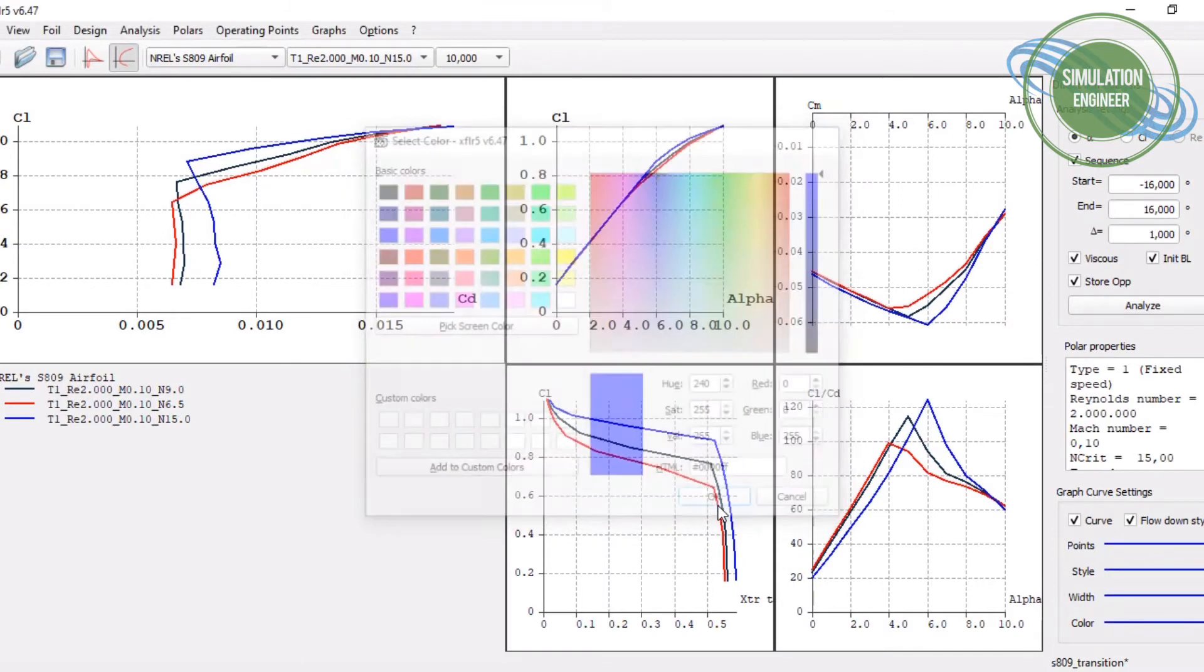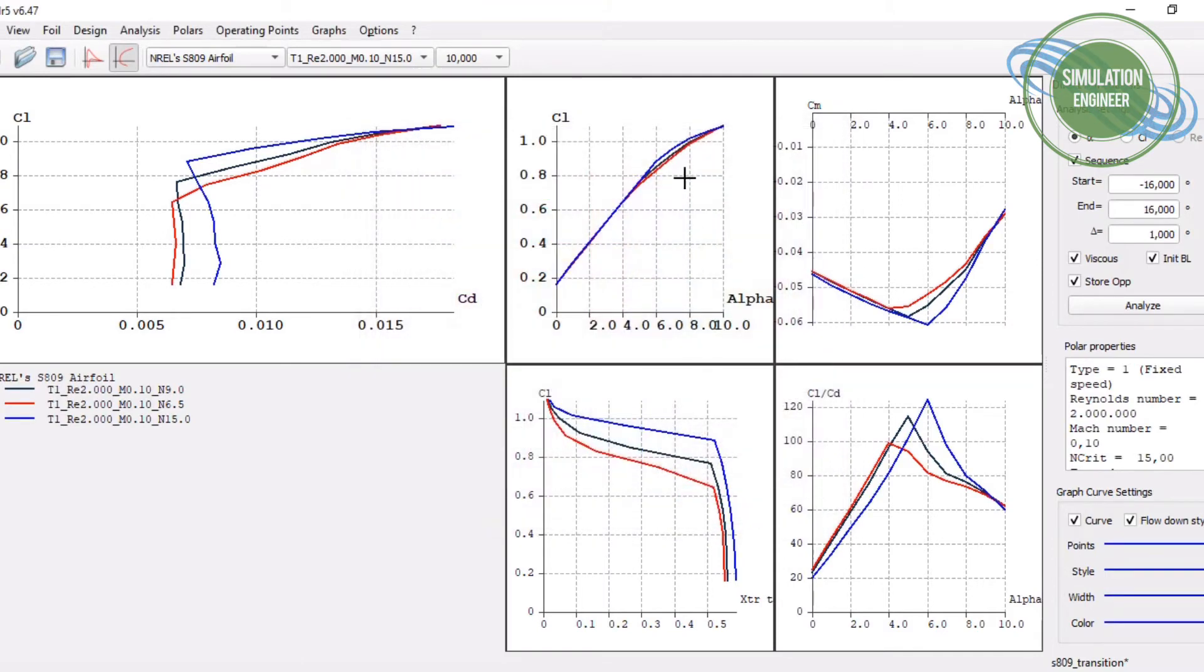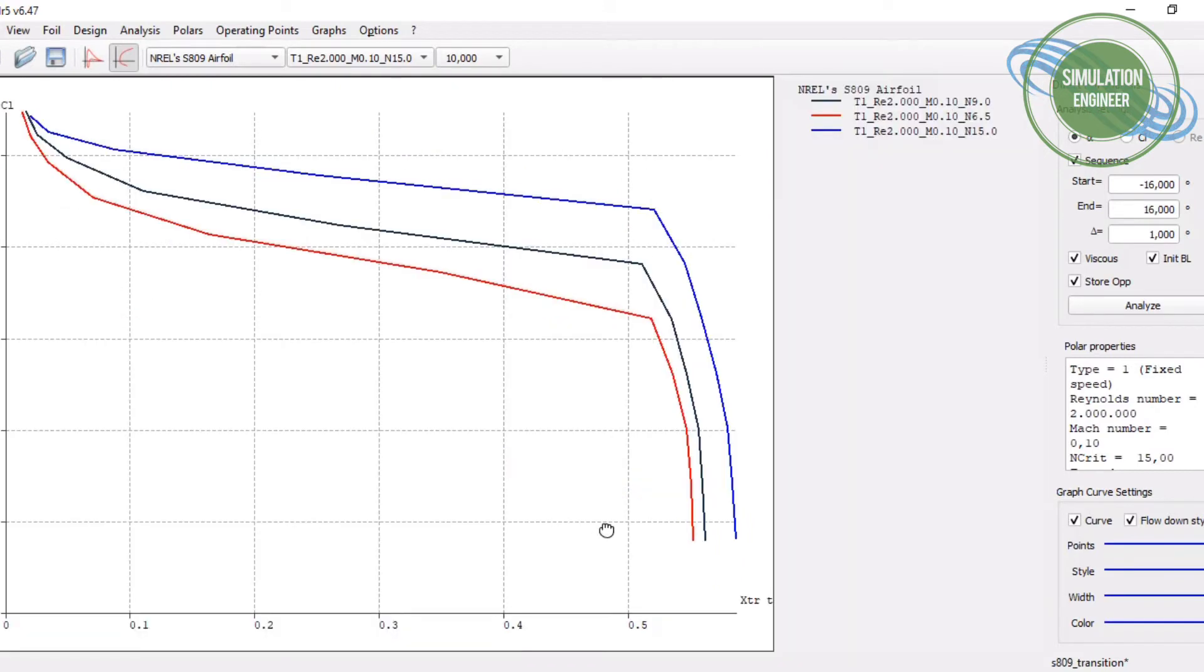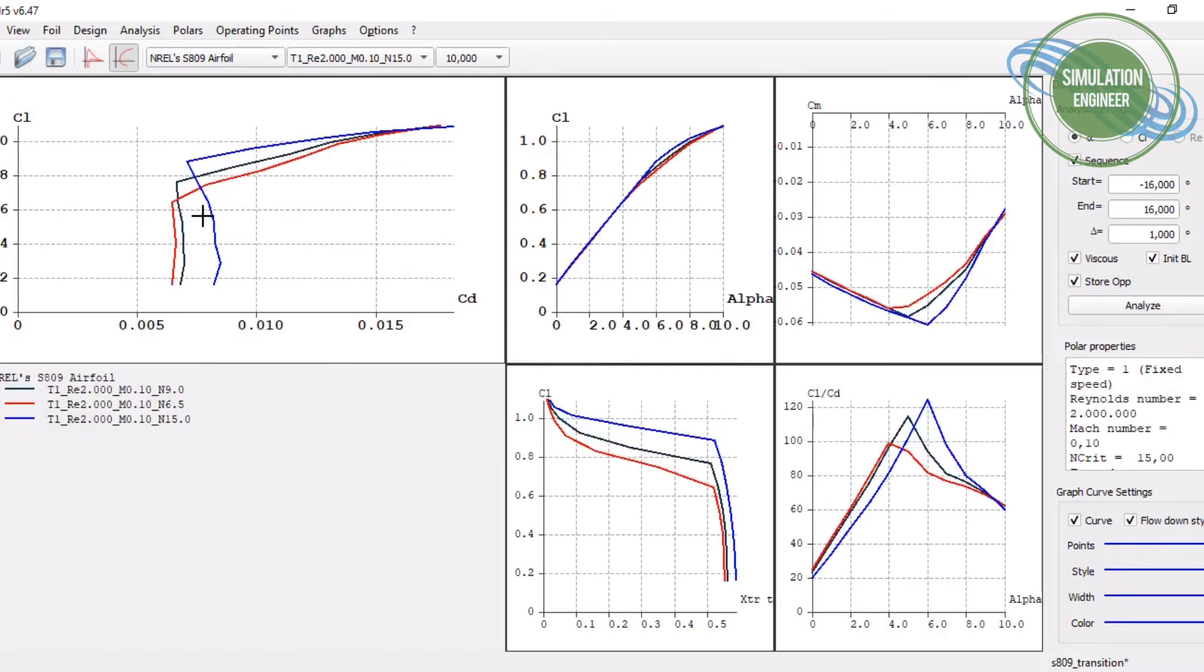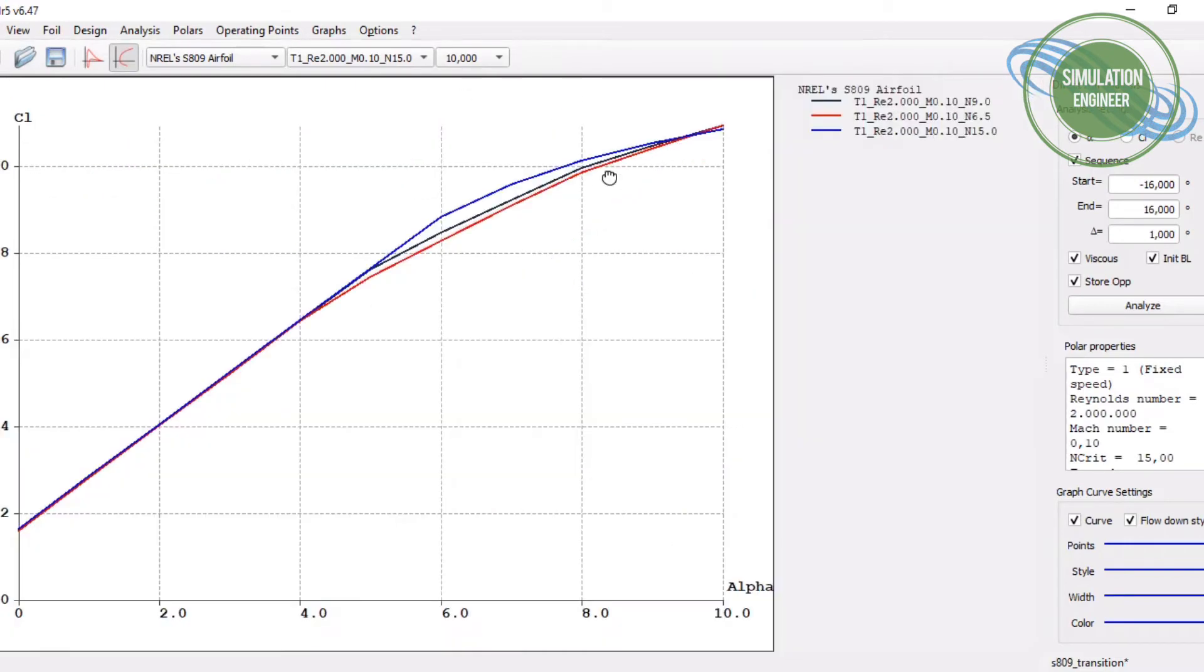Now it can be seen much more clearly. I have just changed the colors. If you zoom in on the desired plot, for example, this is CL versus the transition location on the top surface. We can see that by changing the critical number, there is a slight variation in the results.